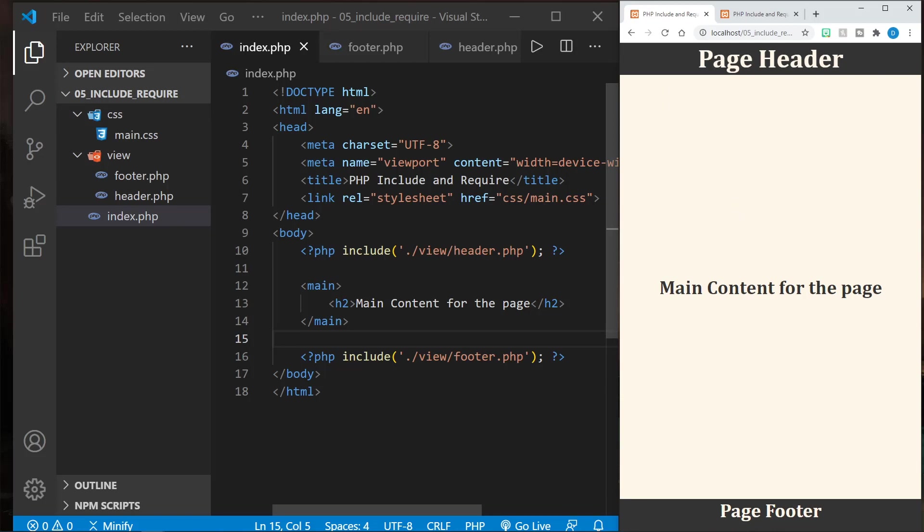Now imagine if we had menus, say a navigation menu for contact us and different things that you find in the footer normally, and one of those links needed to change. If our site had a hundred pages and we weren't using an include, we would have to change a lot of files. Include certainly helps in that regard, but there's other ways it can help too, because we can conditionally include files in PHP and make decisions like that.